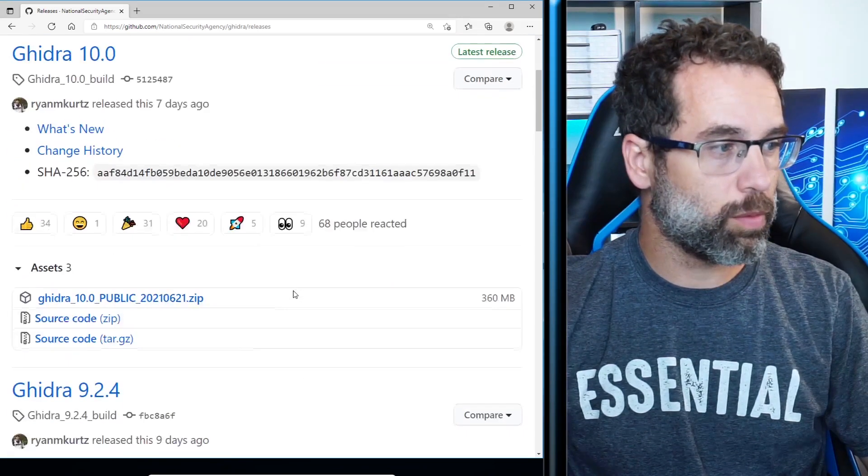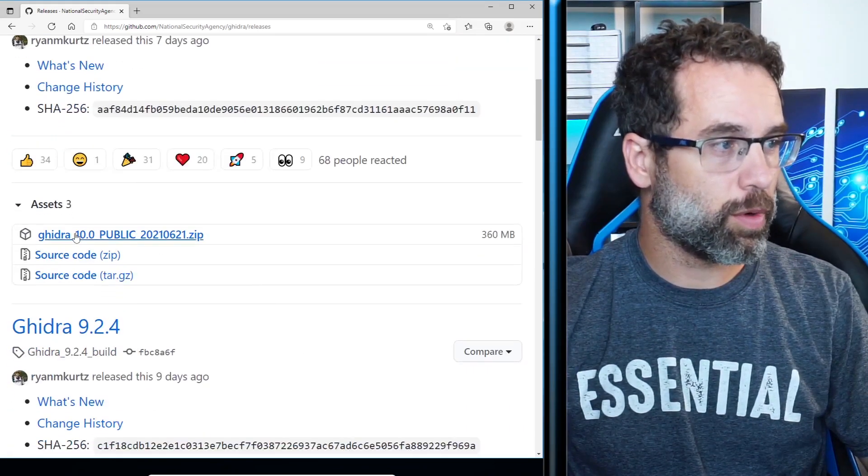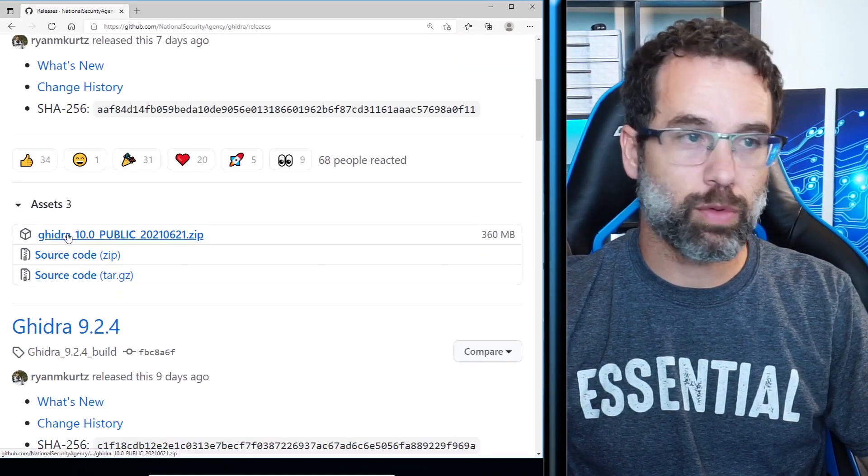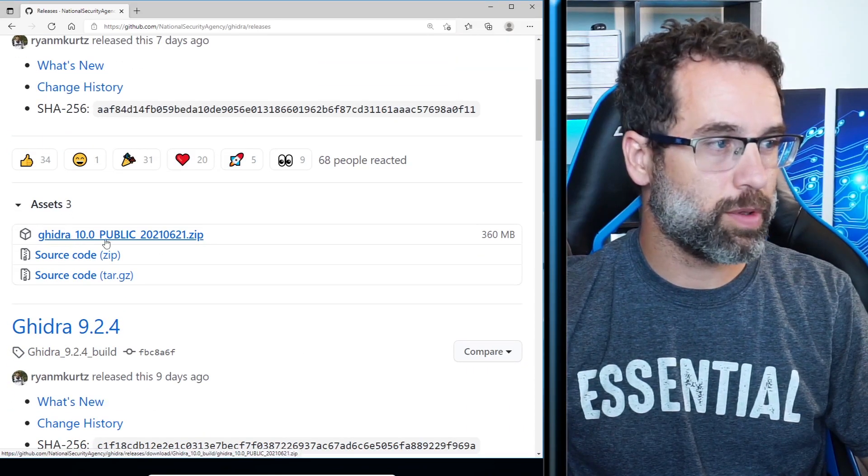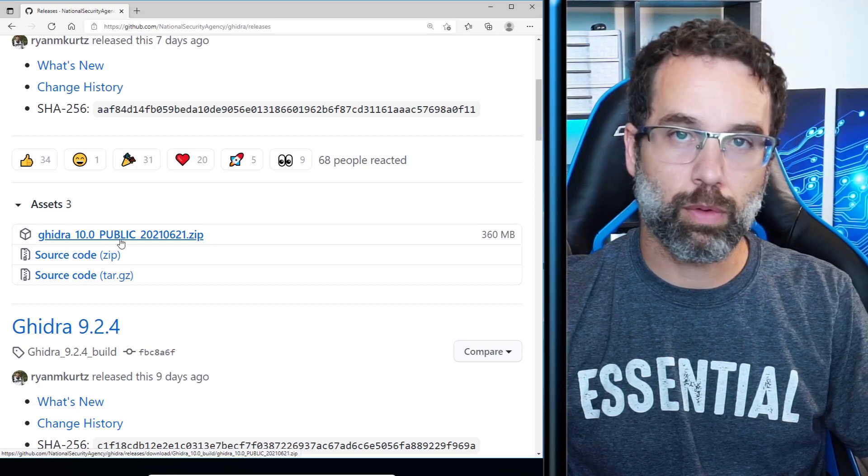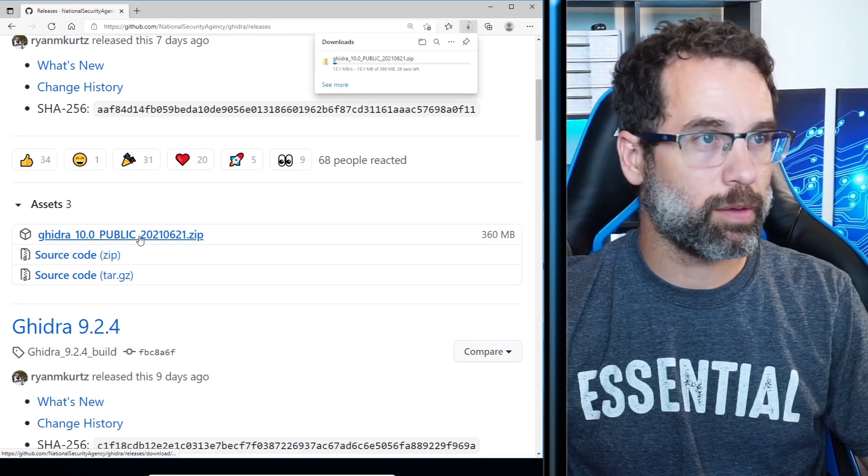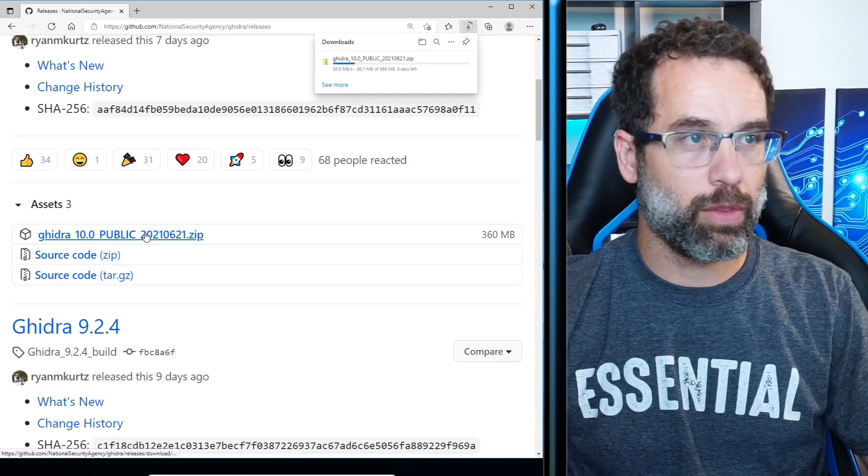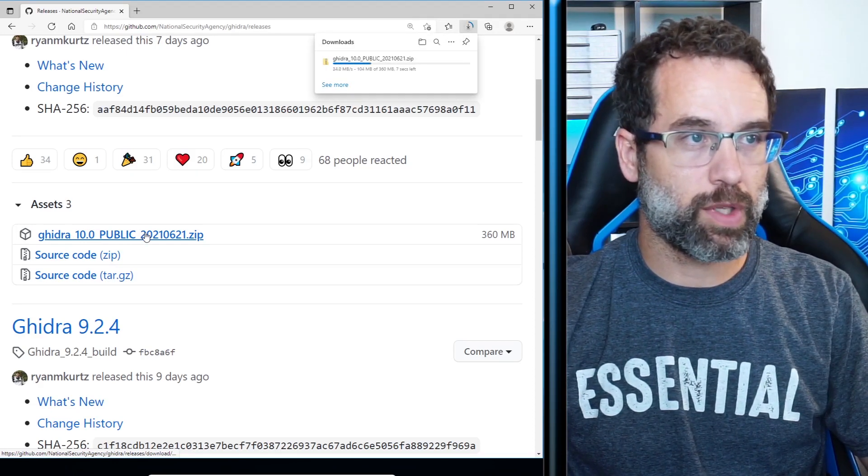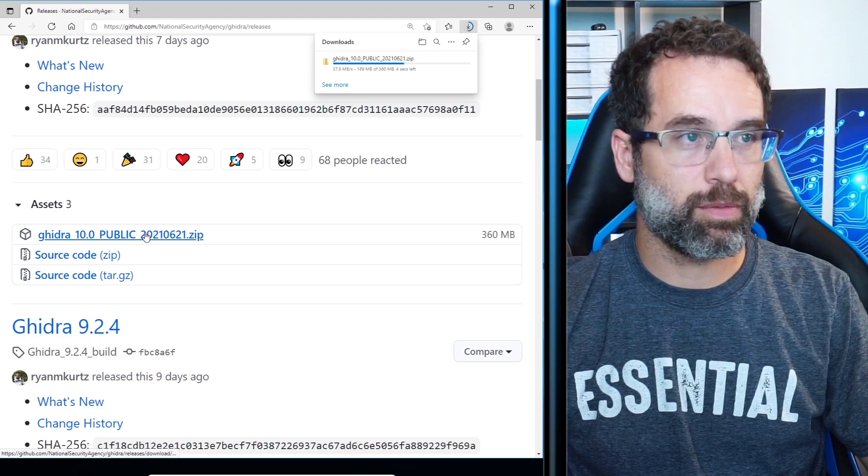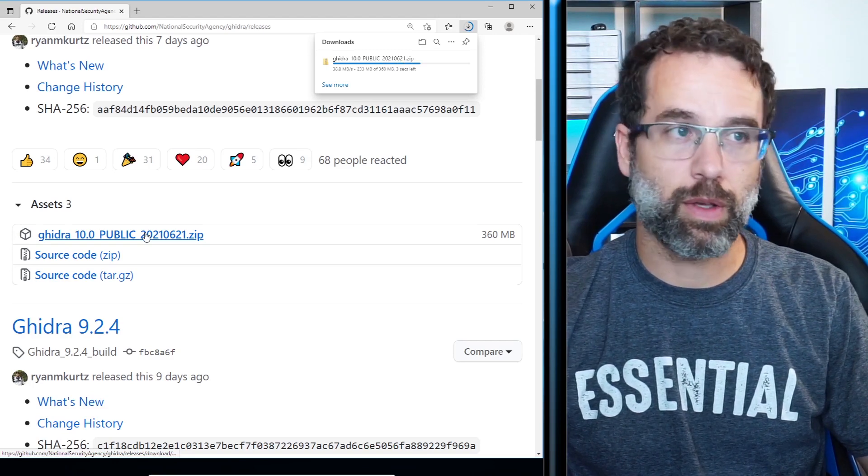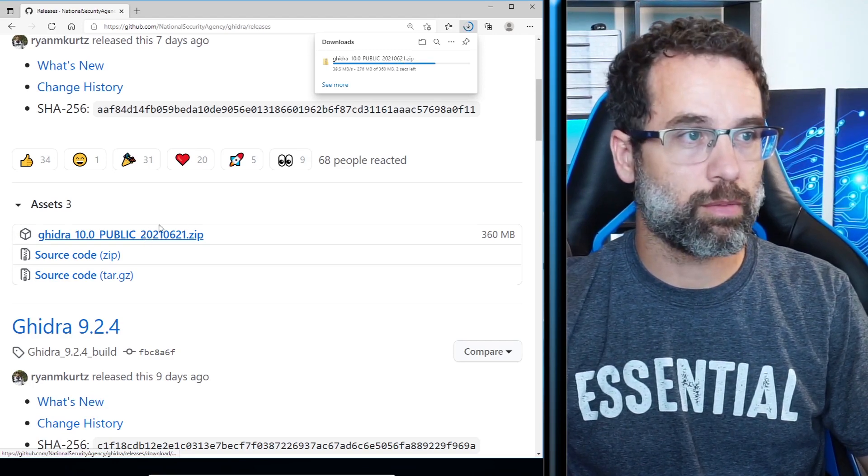Once you're in here, we're going to go down to where it says Ghidra 10.0 public. We're going to click that. Then we're going to let it download. It's taking me about seven seconds on this machine.